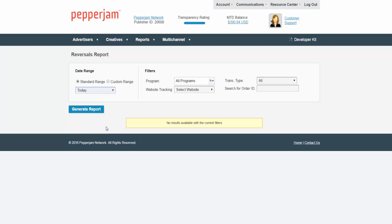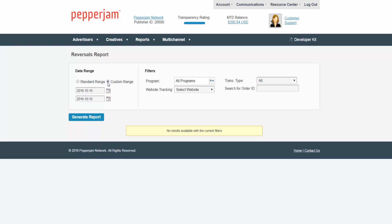If you are looking for a specific date range click on the custom range button and choose which days you desire.